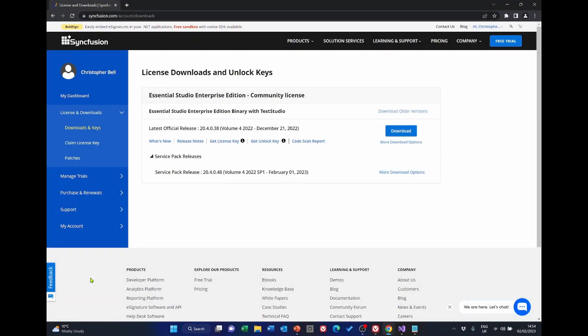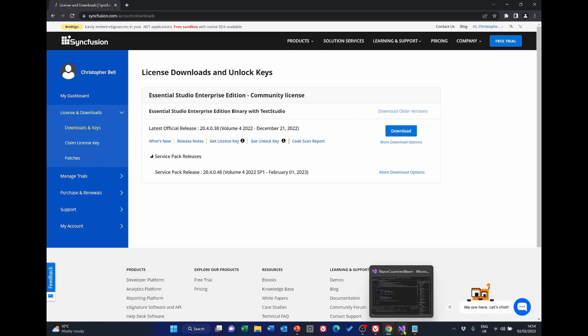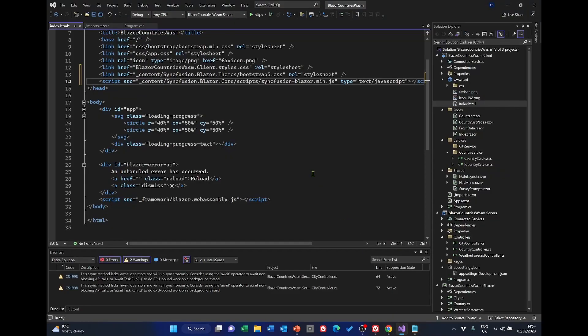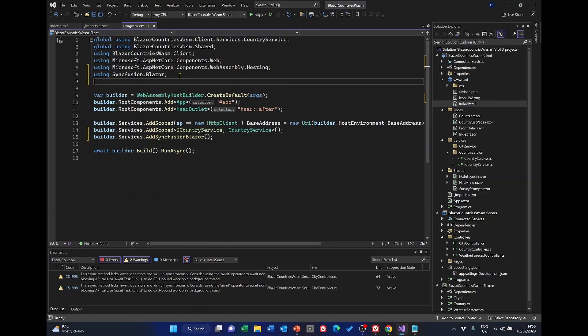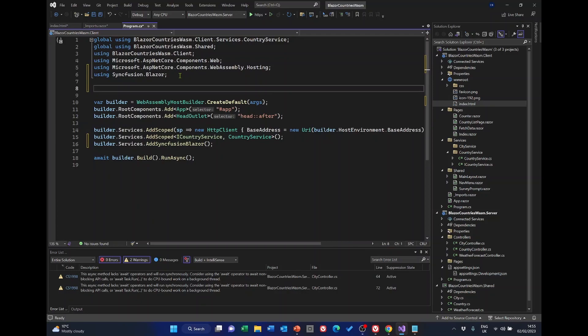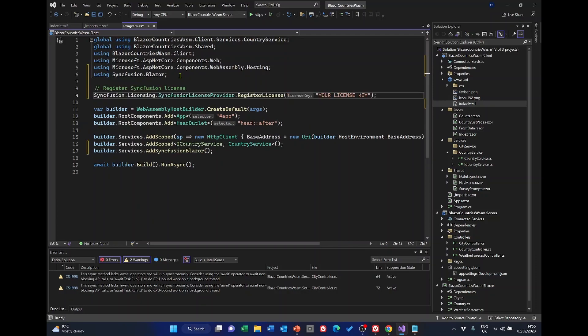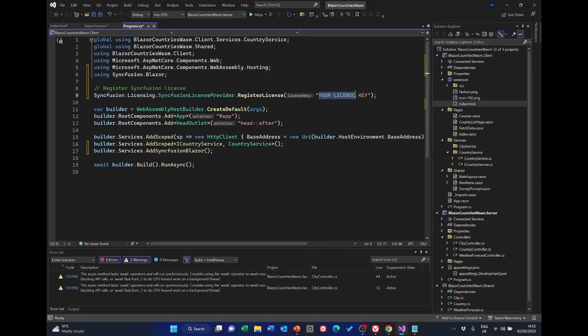Right, I've downloaded the license key. So back in Visual Studio we need to go to Program CS. And after the using section we need to add this. And that is the line that will provide the license. But where you've got your license key here, you'll need to replace that with the download key that you would have downloaded and copied to the clipboard. I will put my key in here and then close program.cs.